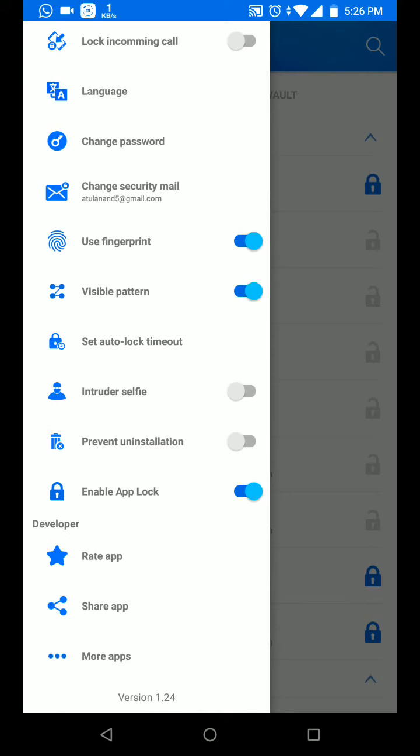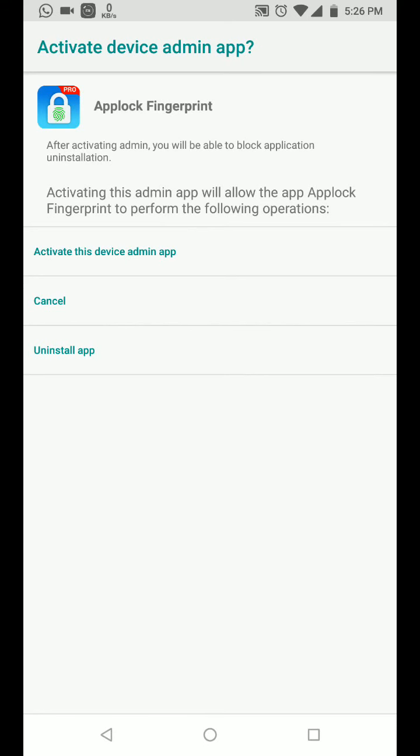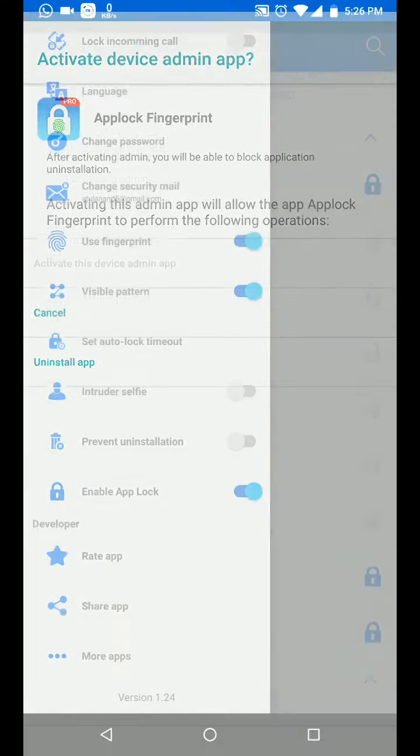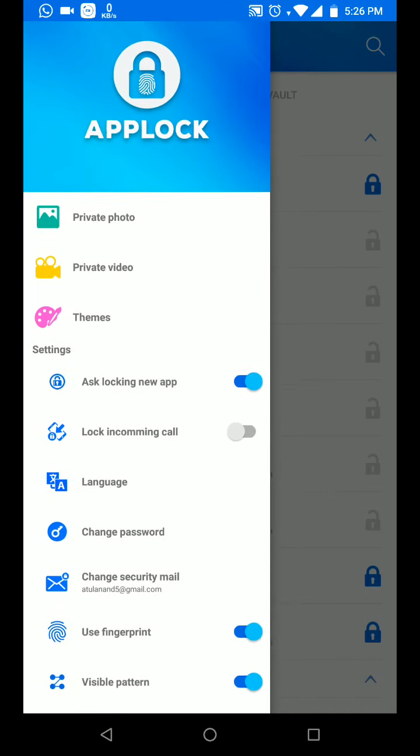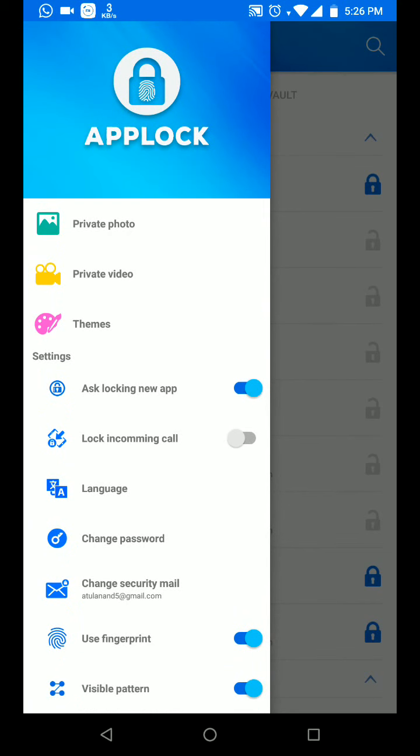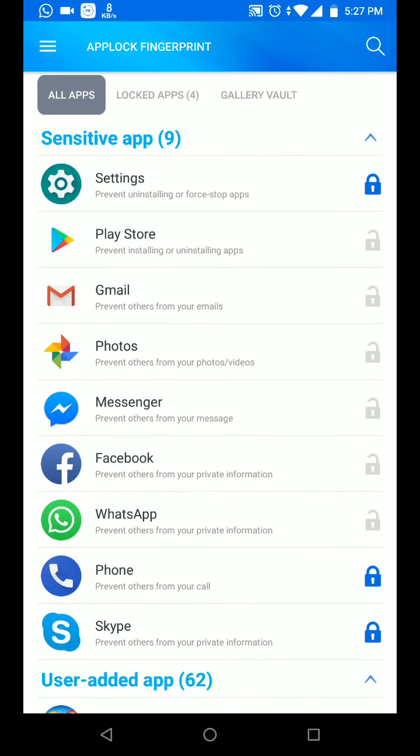Also there is one option to prevent uninstall. This will take you to admin step where this app will ask for permissions. If you allow it, whenever you want to uninstall there will be a password or something that it may ask before unlocking.